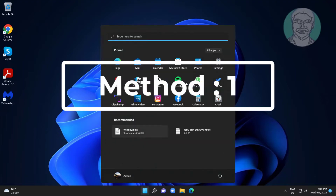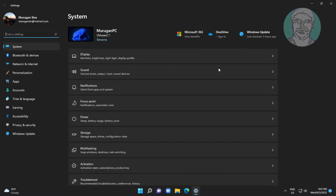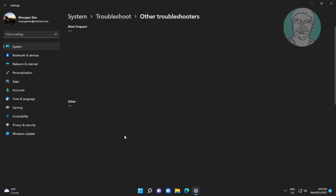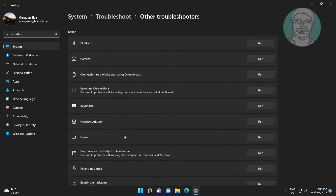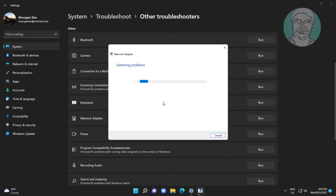First method: click Start, then Settings, click Troubleshoot, click Other Troubleshooters, then click Run under Network Adapter.